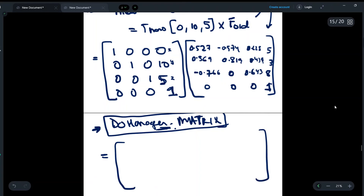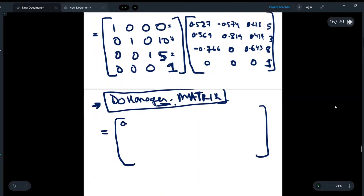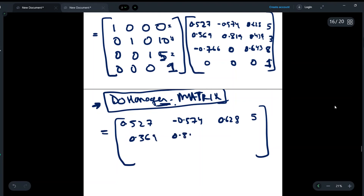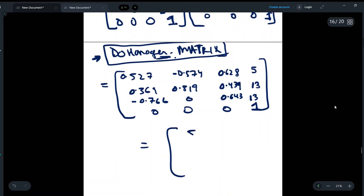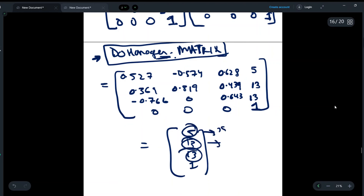On multiplying these two matrices, the answer is: row 1: 0.527, -0.574, 0.628, 5; row 2: 0.369, 0.819, 0.439, 13; row 3: 0, -0.766, 0.643, 13; row 4: 0, 0, 0, 1. The final translated positions along x, y, and z are 5, 13, and 13 respectively.